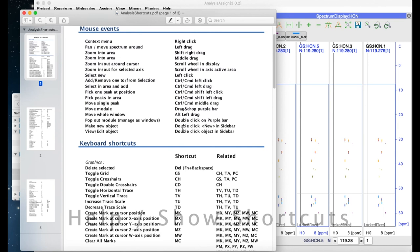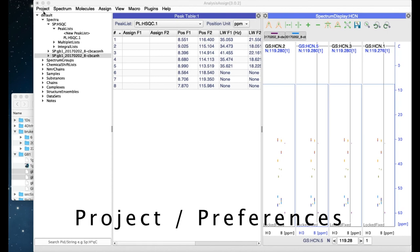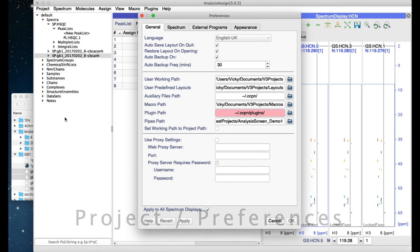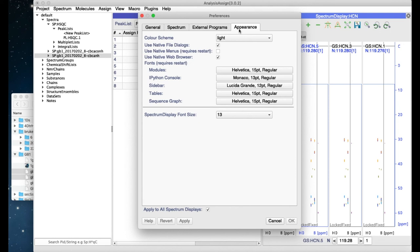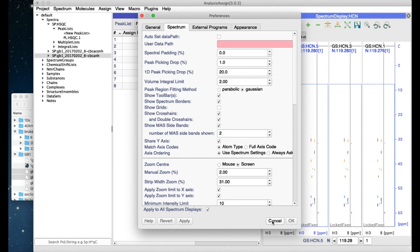And finally, in the Project menu, there is the Preferences pop-up. This has a number of different settings which you can explore and ways in which you can modify the way in which the program works. These are set for you as a user and will apply to all of your projects.